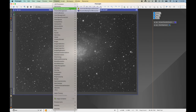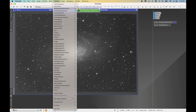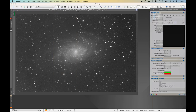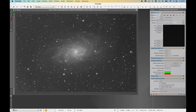Open it up: Process > Background Modelization > Dynamic Background Extraction. We could theoretically combine red, green, and blue to create a color RGB image and run DBE on that, but I'm going to run DBE on all of my images individually before I color combine, because I have complex gradients I want to address first. Since I have several images, I'll start with the one with the highest signal-to-noise ratio — red — create a process icon from those DBE parameters, and apply it to green, blue, and HA.